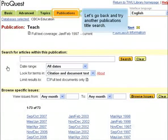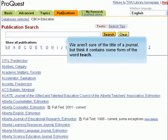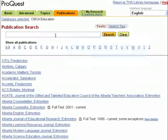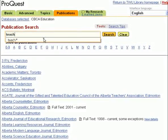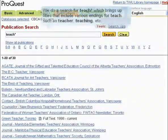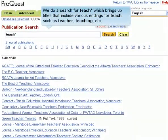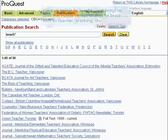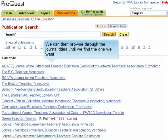Let's go back and try another publication title search. We aren't sure of the title of a journal, but we think it contains some form of the word 'teach.' We do a search for 'teach*' which brings up titles that include various endings for teach, such as teacher, teaching, etc. We can then browse through the journal titles until we find the one we want.